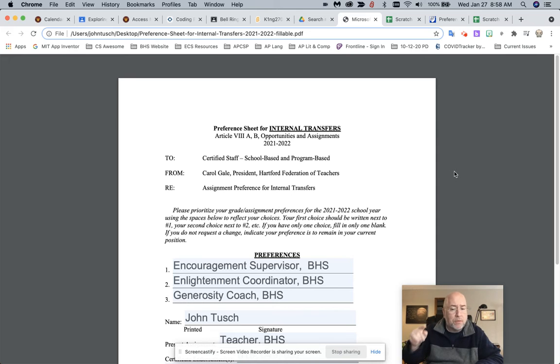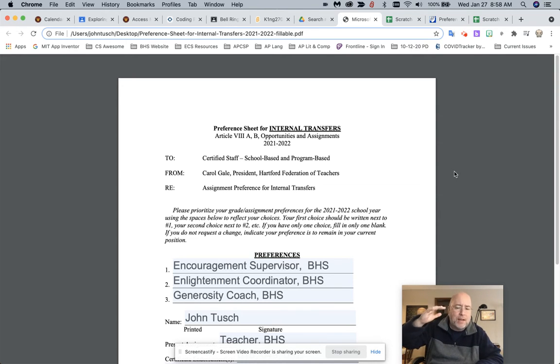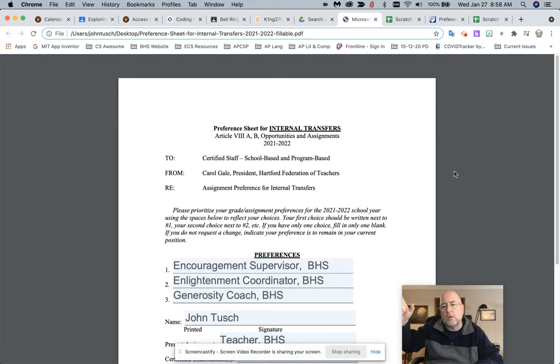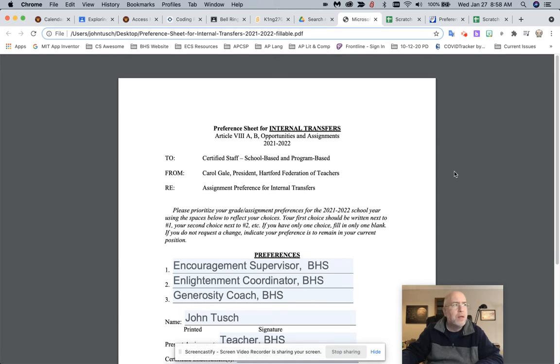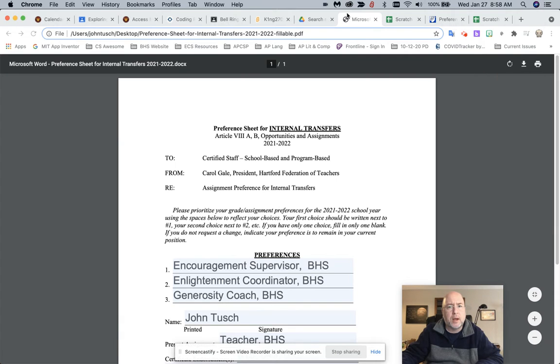If you're doing this in Microsoft Word, you fill out the same information and, again, save it the same way. Last name, first name, preference sheet 21-22. That's going to make sure that your material doesn't get lost.